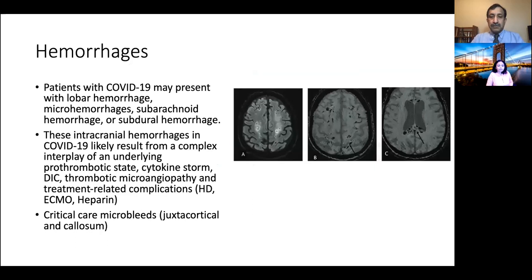Hemorrhages are also seen, and these could be multi-compartmental hemorrhages including extra-axial and intra-axial hemorrhages. There could be lobar hemorrhages, and also patients who had micro-hemorrhages, as seen in this example where you can see juxtacortical and corpus callosal micro-hemorrhages, most likely related to critical care microbleeds as described previously in critically ill patients.